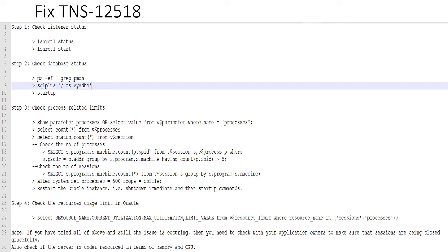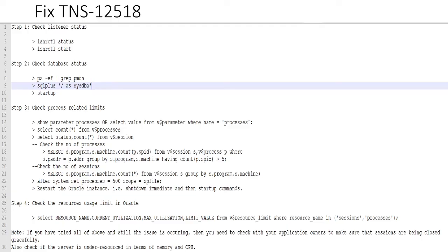If that doesn't help, then last but not least, make sure that your server is not under-resourced in terms of memory and CPU. Definitely if you have a busy database and if you have busy load, then you shouldn't be running it on one CPU or a lesser amount of memory. Make sure that your load matches with the resource.